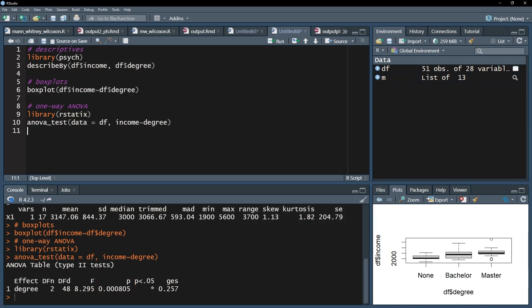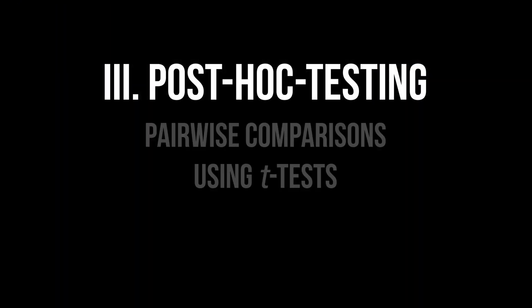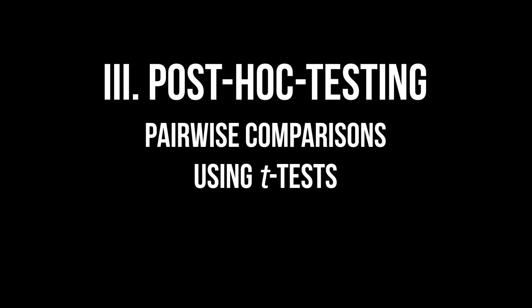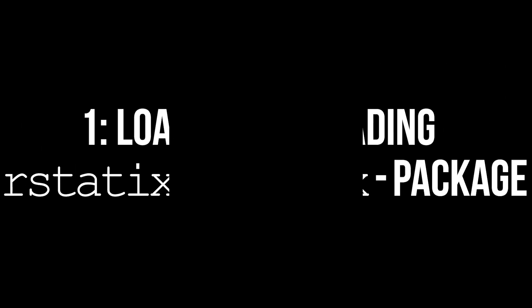After a significant one-way ANOVA, post hoc tests should be calculated. To achieve this, pairwise comparisons are being done. Those are simply multiple two-sample t-tests.